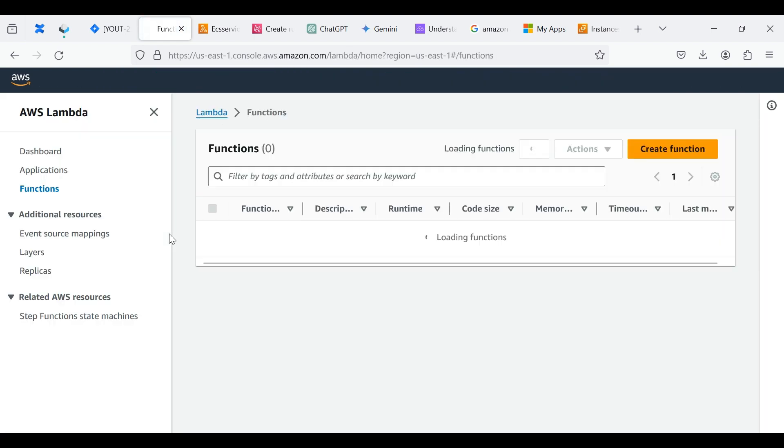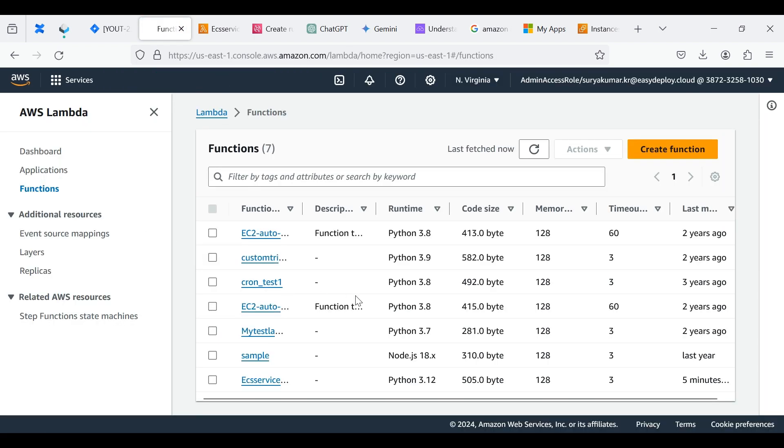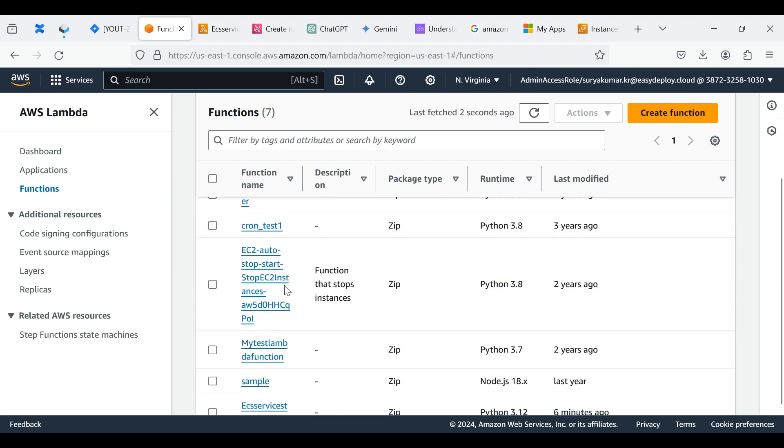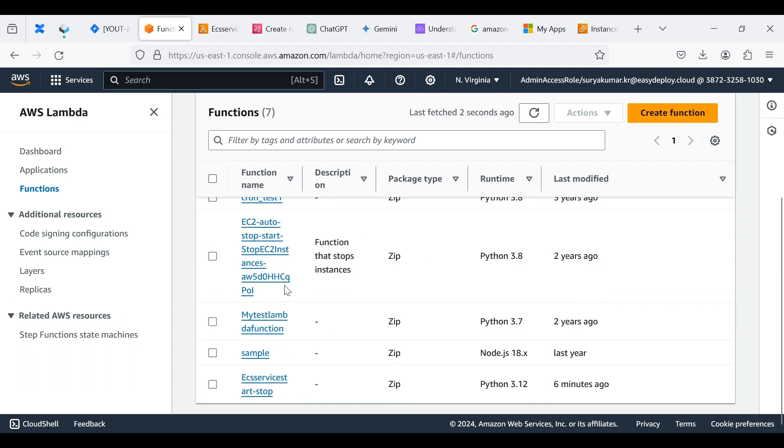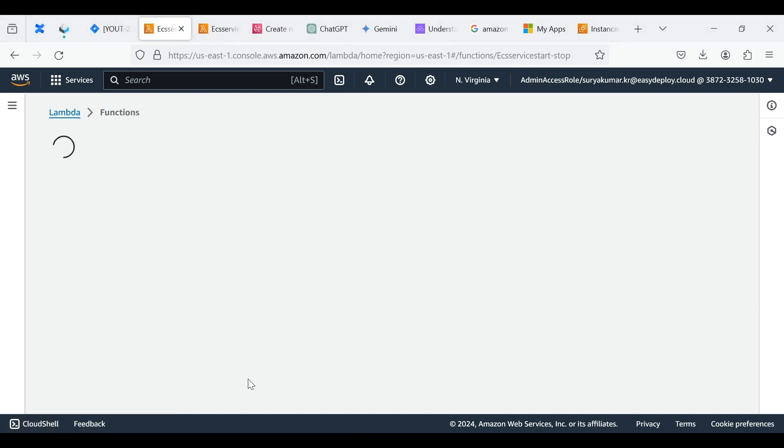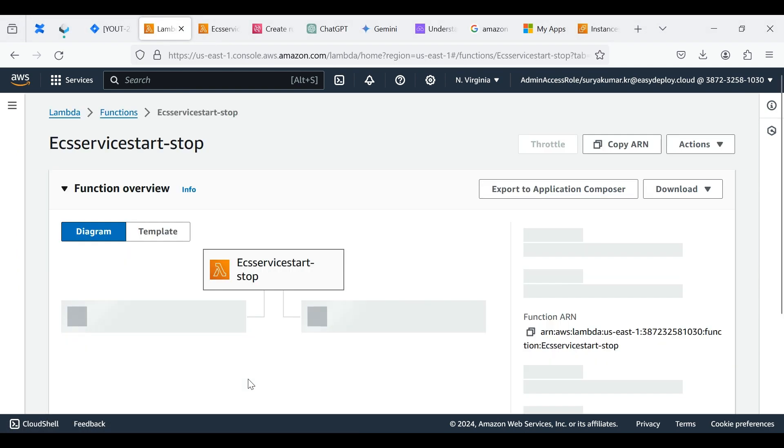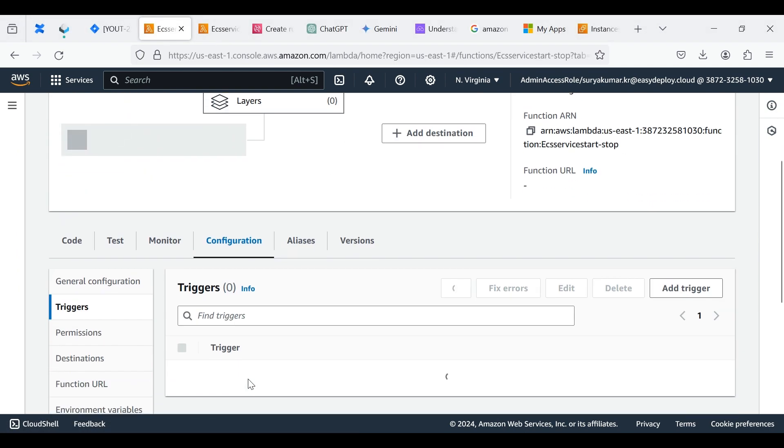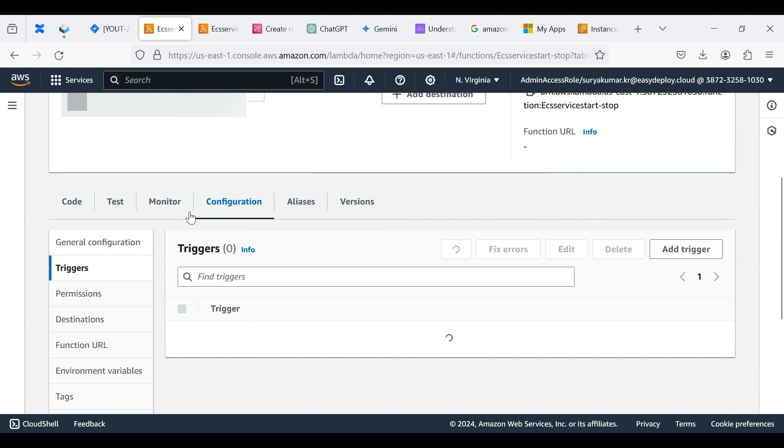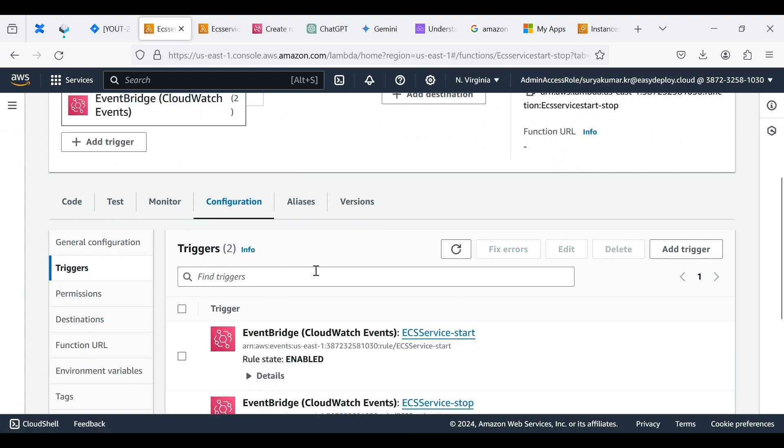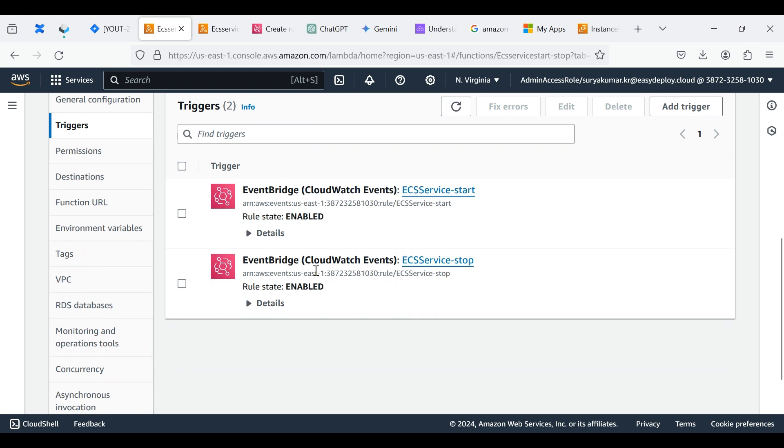Now go to your Lambda function, click the created function. Click Configuration and choose Triggers. You can able to see the two event rules are attached with the Lambda function for TriggerIt.